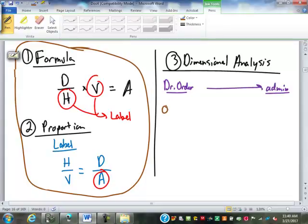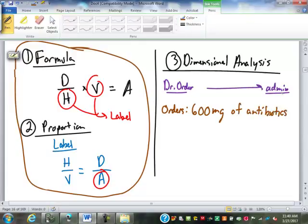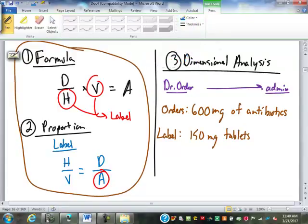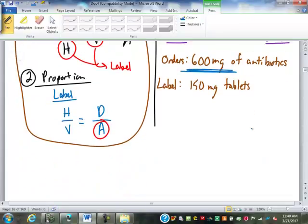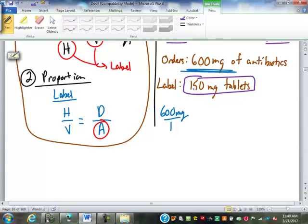Let's say a doctor orders 600 milligrams of antibiotics, and the label on the bottle states it is 150 milligram tablets. We take the doctor's order, the 600 milligrams, and make it a fraction over one. Then we multiply by a conversion factor from the label: 150 milligrams equals one tablet.